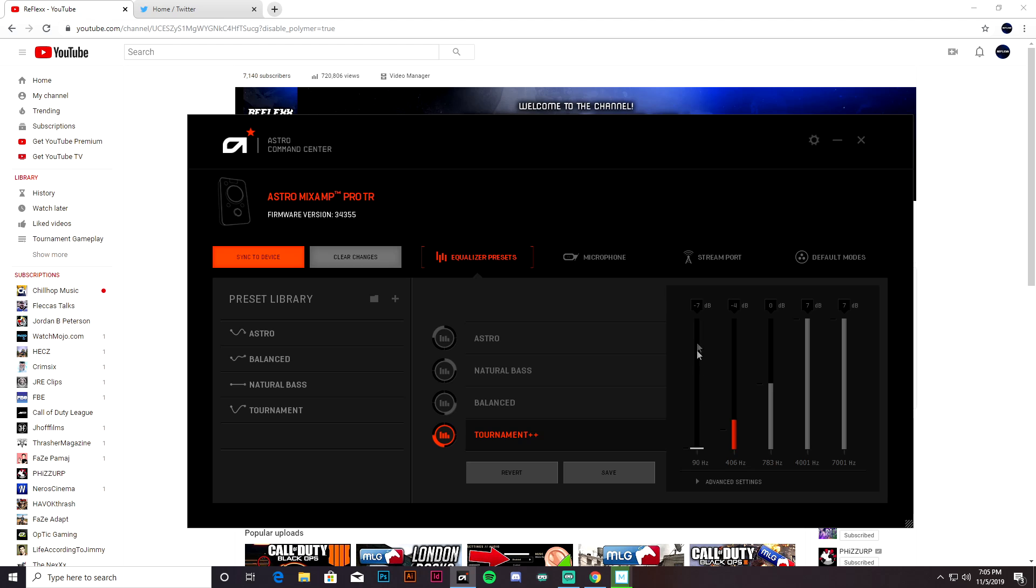Personally I play on this mode right here: Tournament Mode. And then I go over to the settings and this bar right here, drop it all the way down to negative seven.